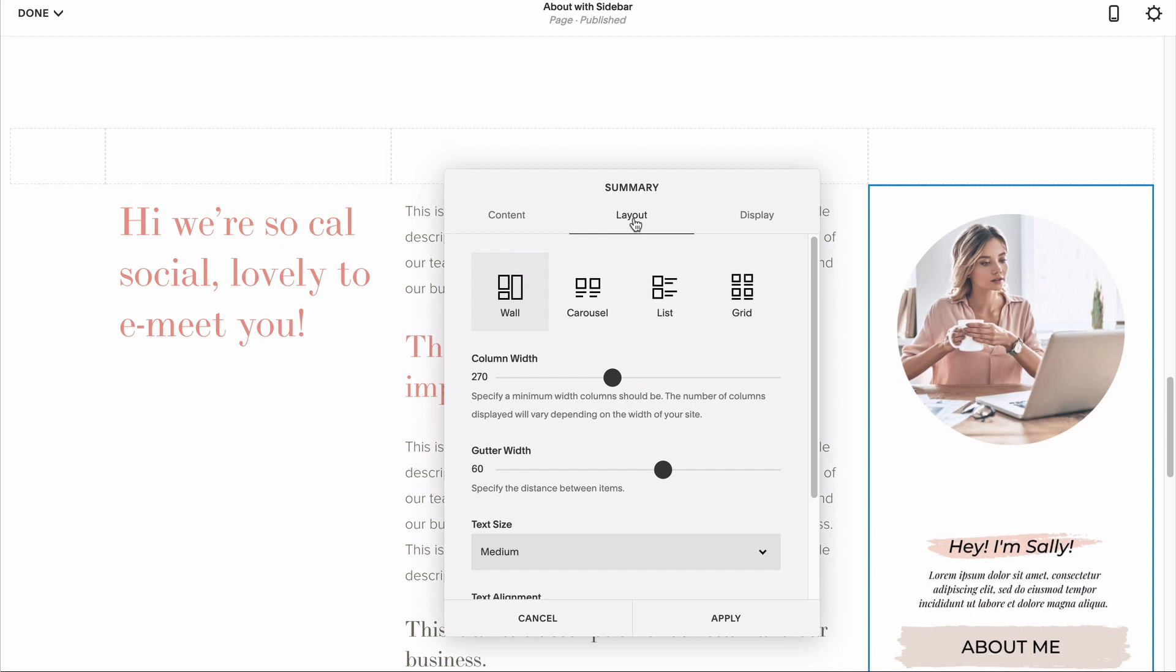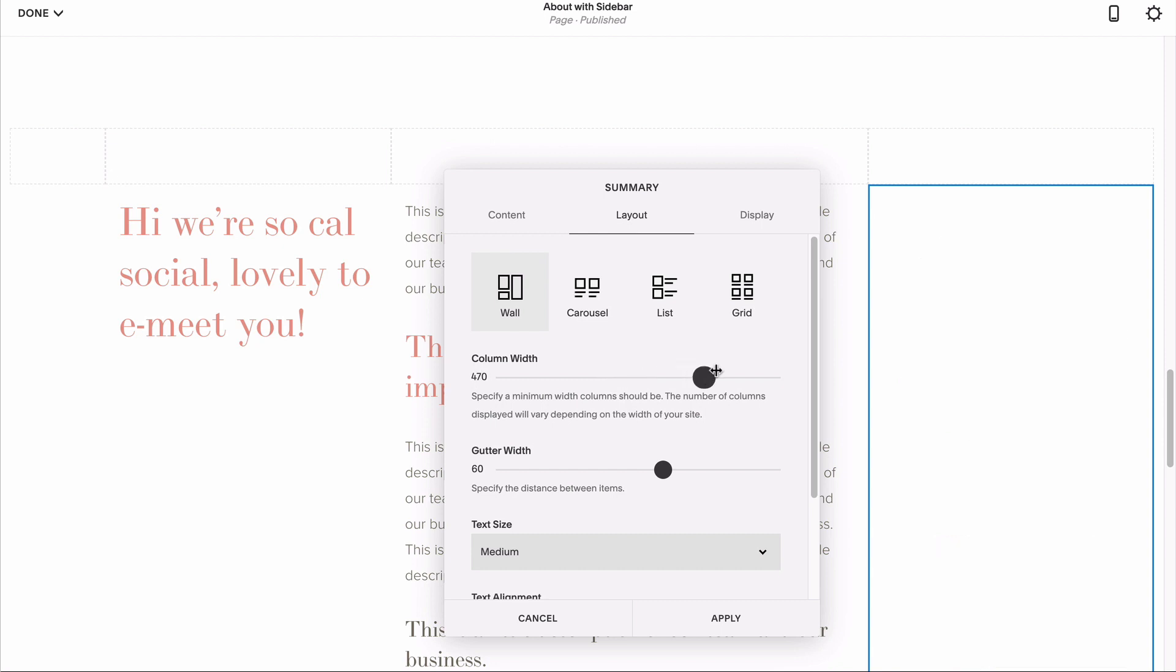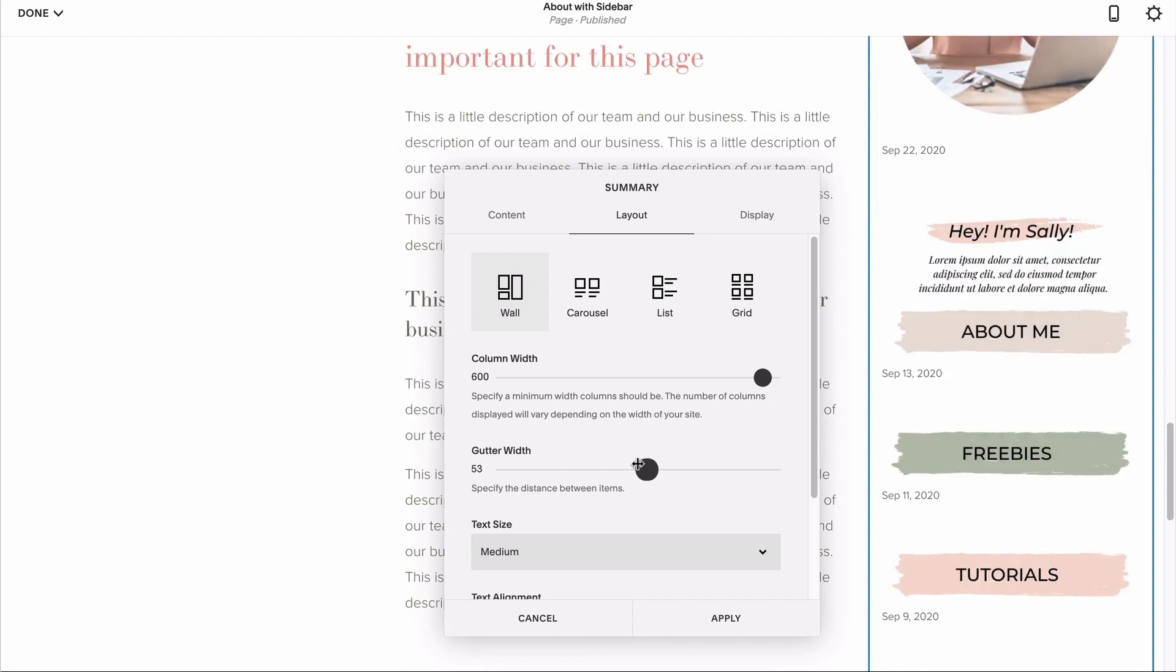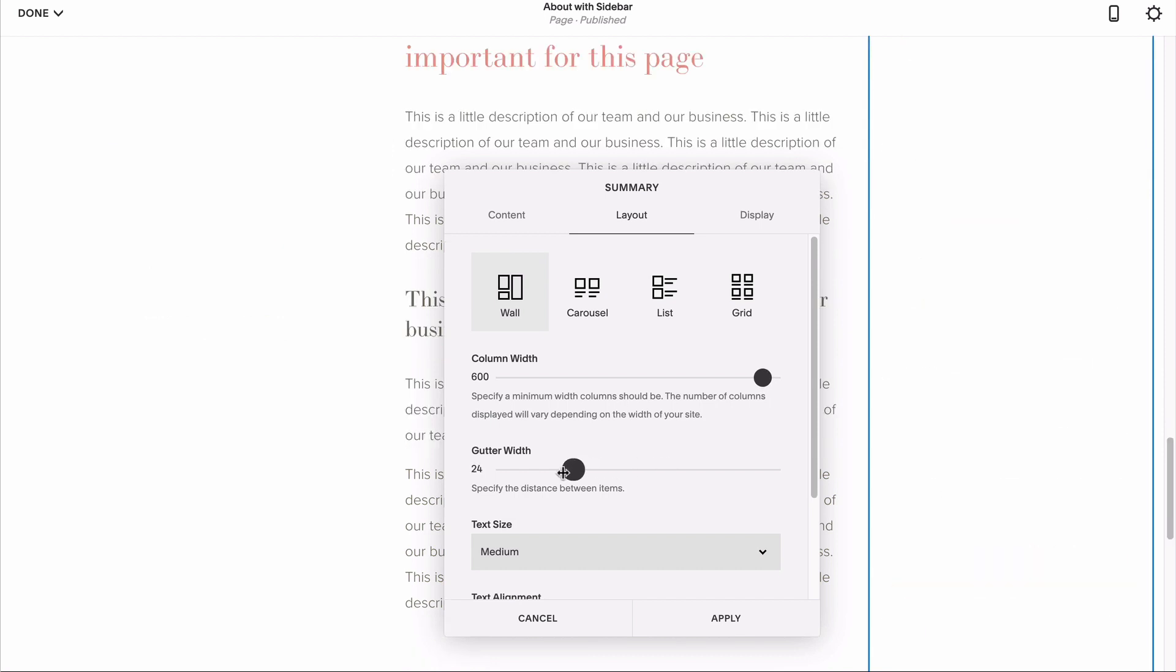Set your column width to the maximum amount. This makes it so that every graphic takes up the whole width of your summary block. Squarespace will have no choice but to stack them vertically, no matter what the screen size your visitor is viewing your site on. The gutter width is what controls the space between each element, so go ahead and set that as wide or as narrow as you like.